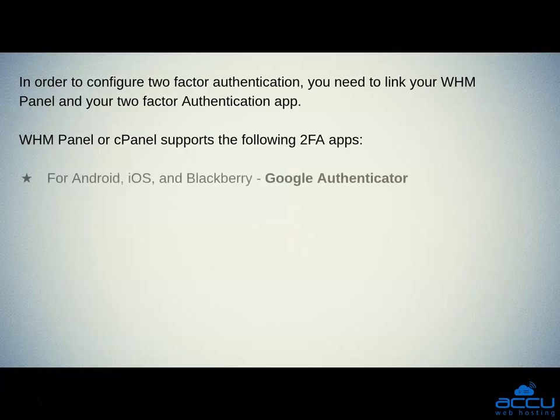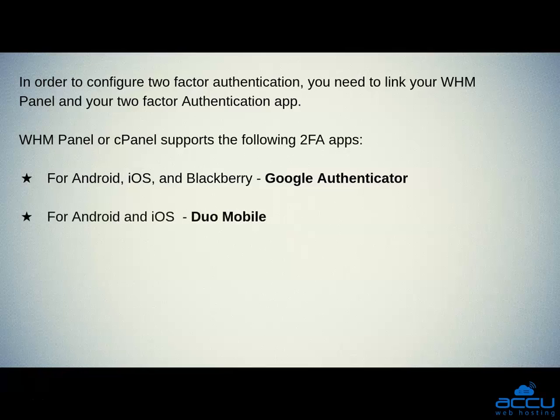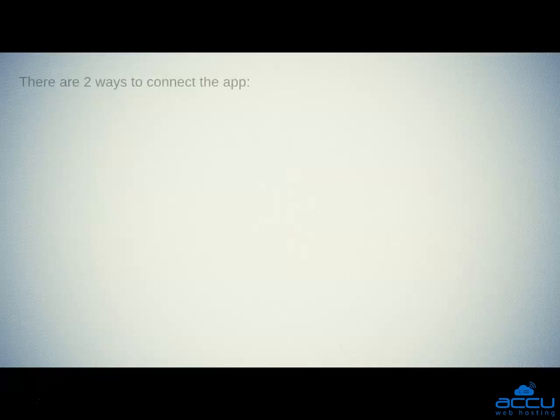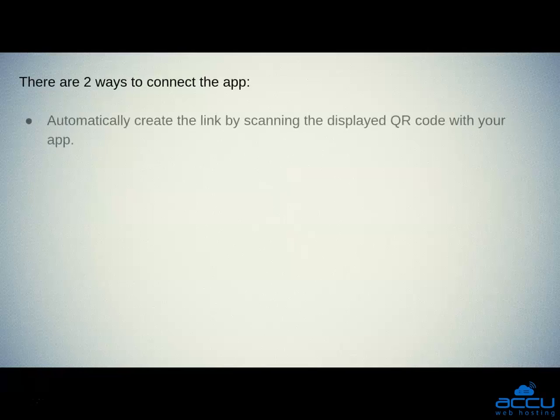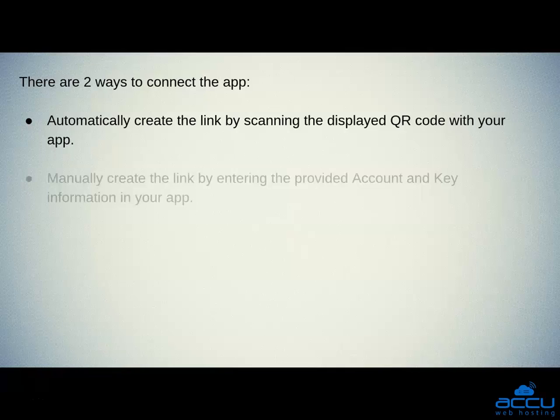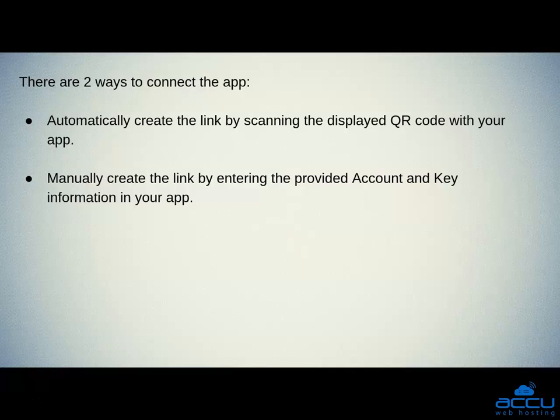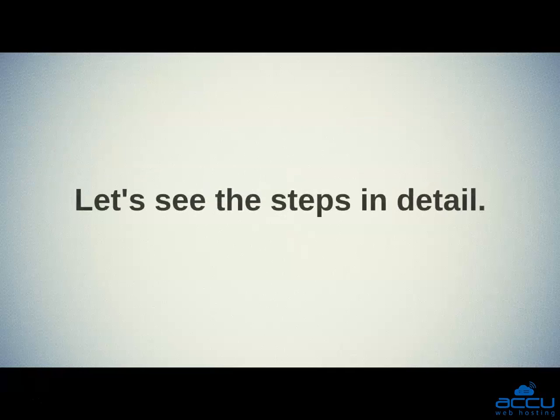For Android, iOS, and BlackBerry Google Authenticator. For Android and iOS Duo Mobile. For Windows Phone Authenticator. There are two ways to connect the app. First one is automatically create the link by scanning the displayed QR code with your app. Second one is manually create the link by entering the provided account and key information in your app. Let's see the steps in details.